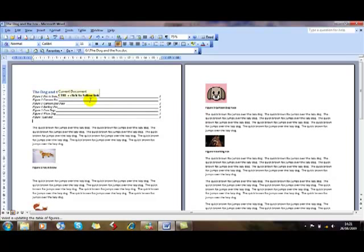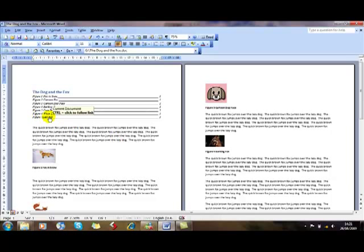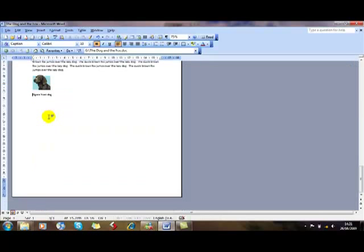Very similar to an index. It's hyperlinked, so if I want to go and find Figure 7, the last dog, I can hold my Control key down and click, and it jumps me down to that last image.